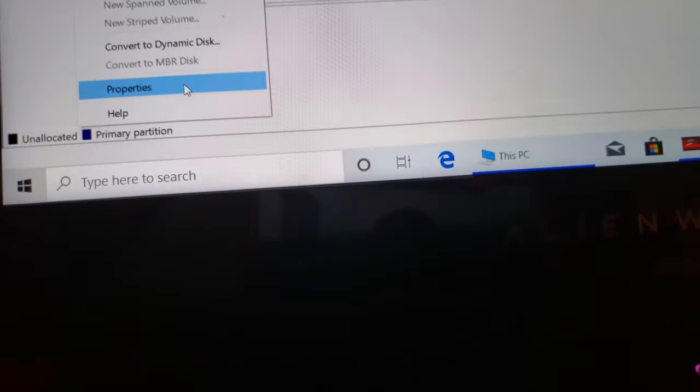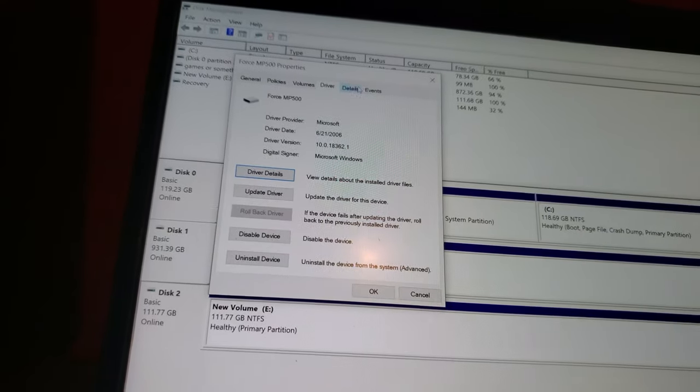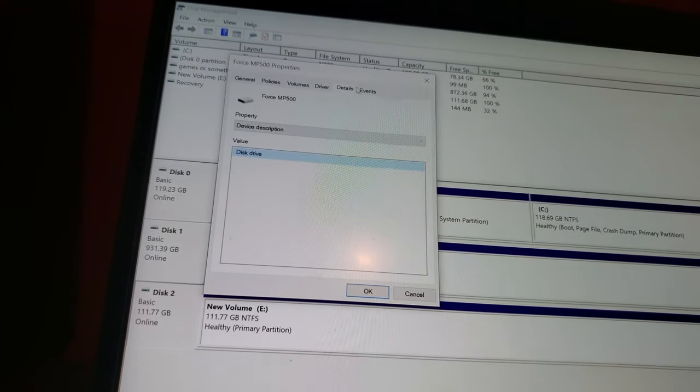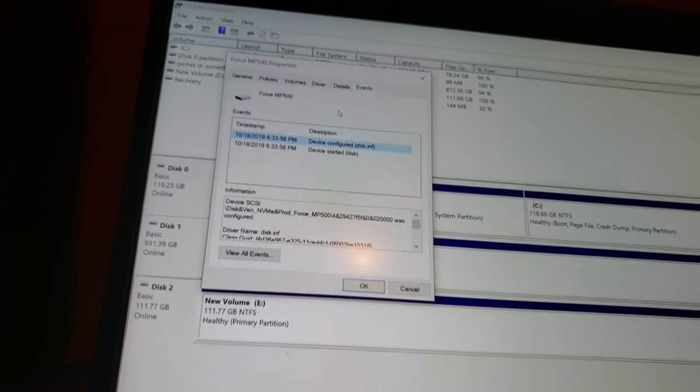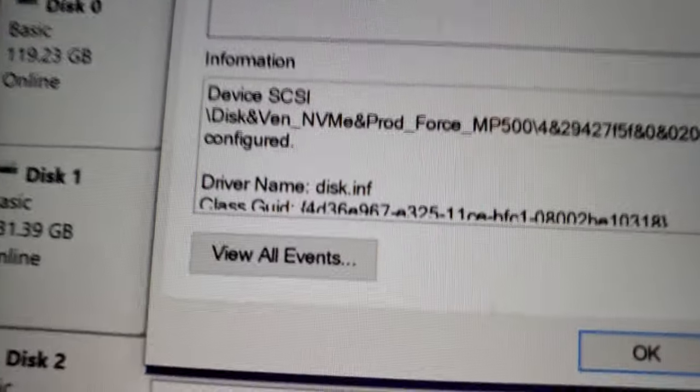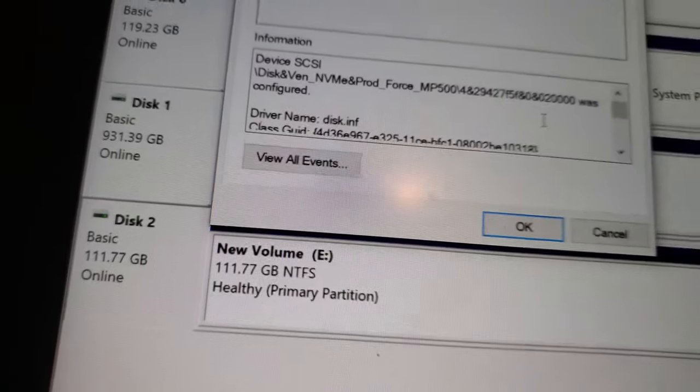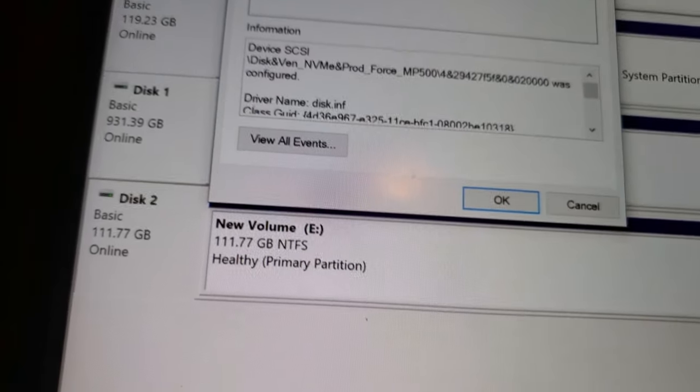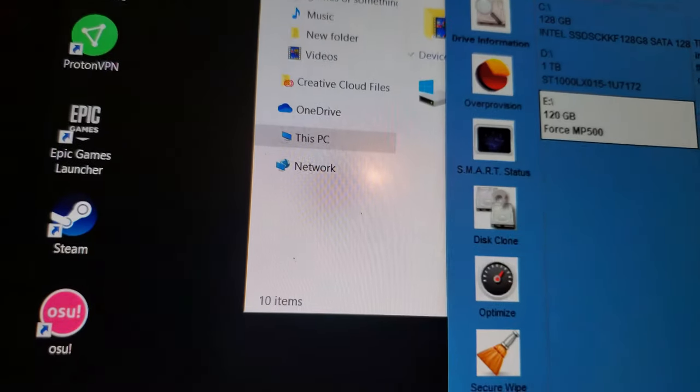The one at the end is a Corsair 4th, as if we go up into properties, yeah, events, boom, configured, pop front, whoop, MP500, da-da-da-da-da, so, anyway, that's about it.